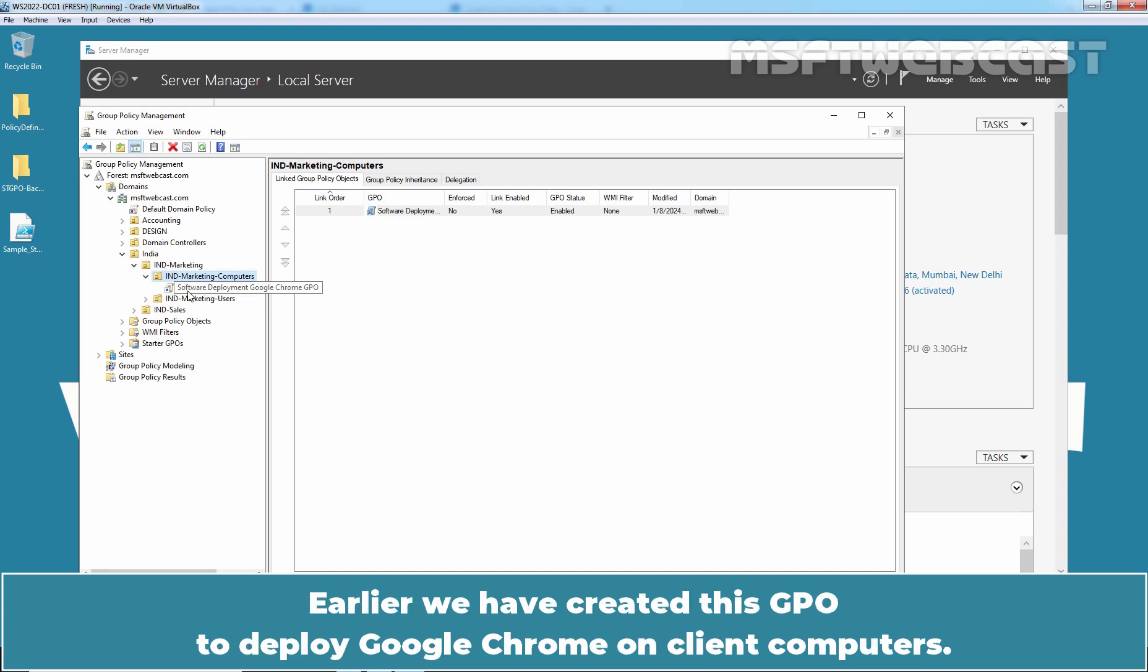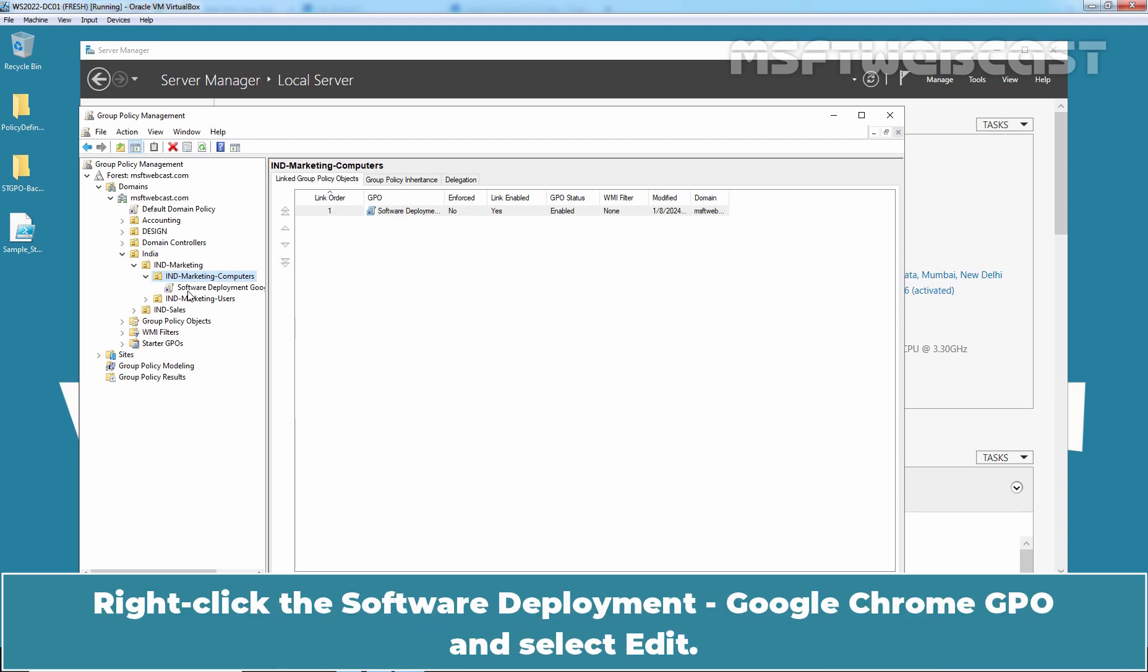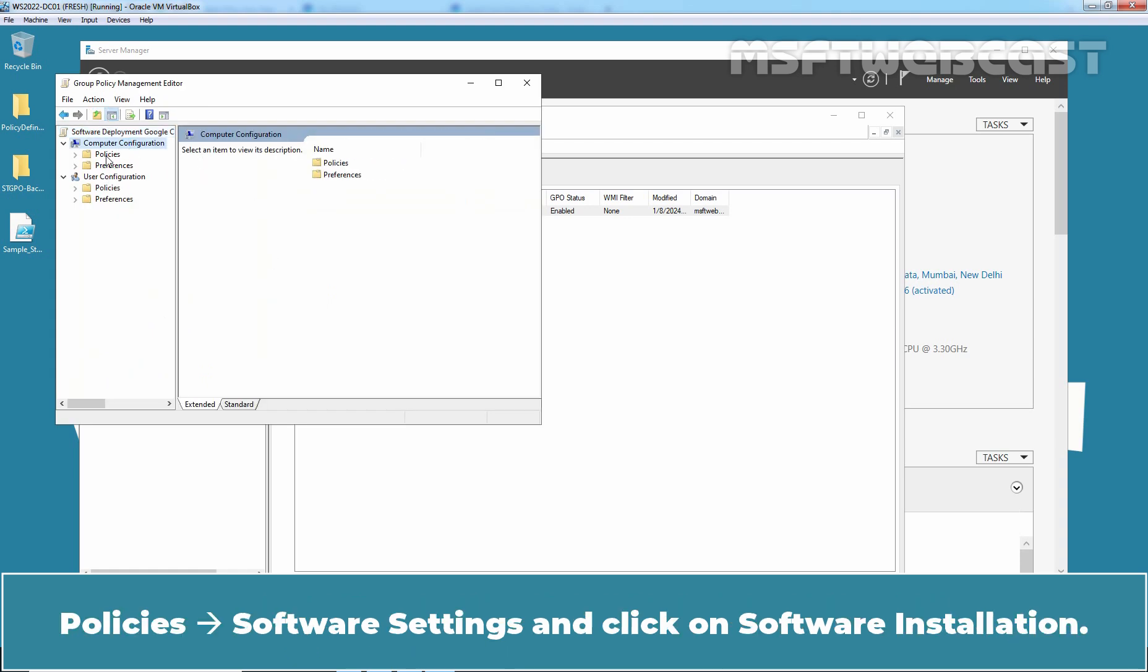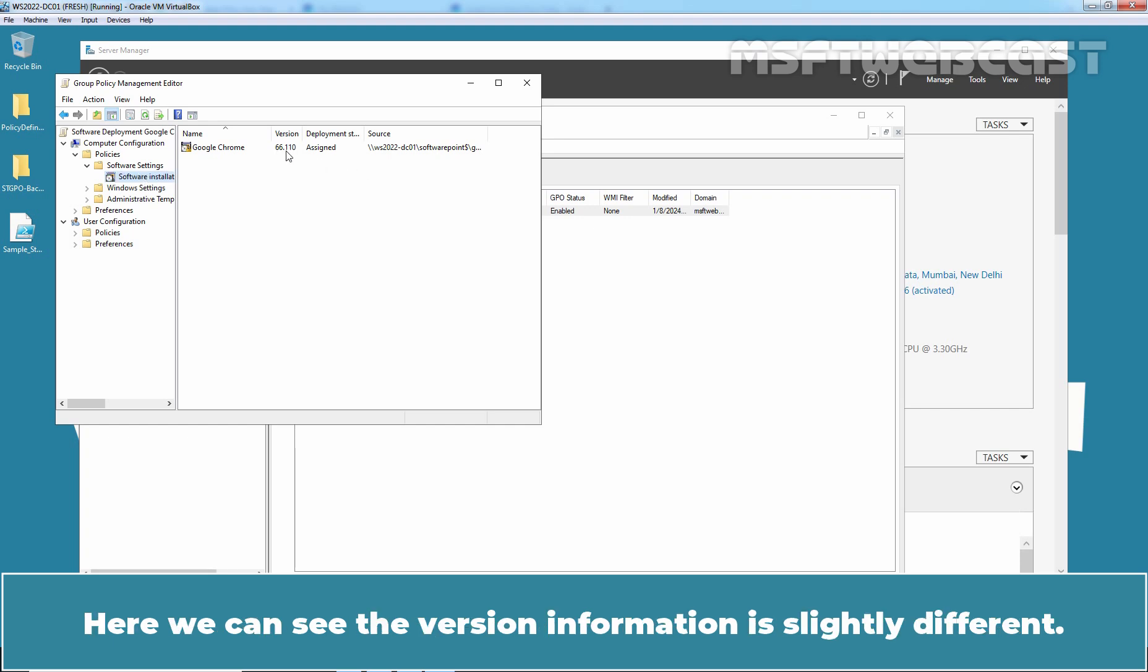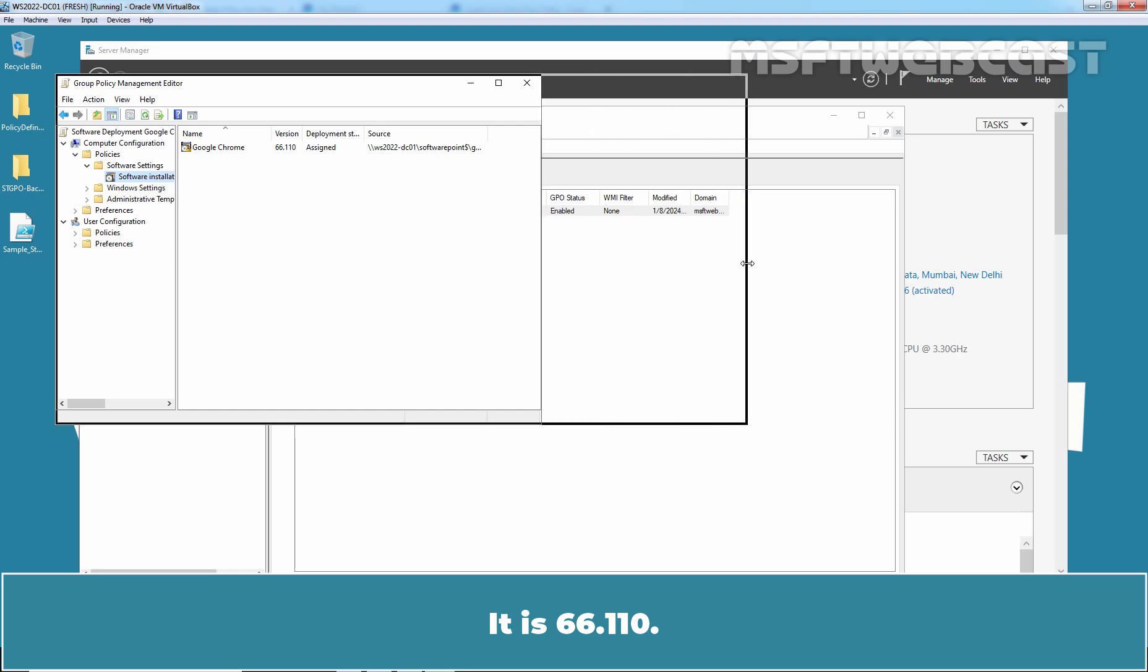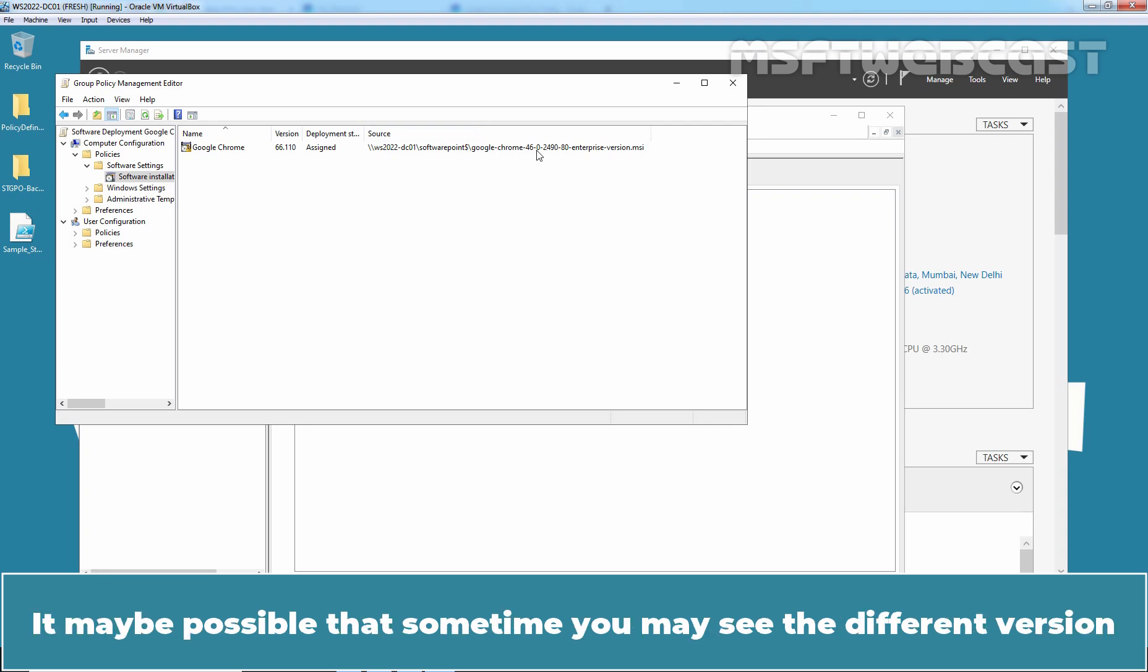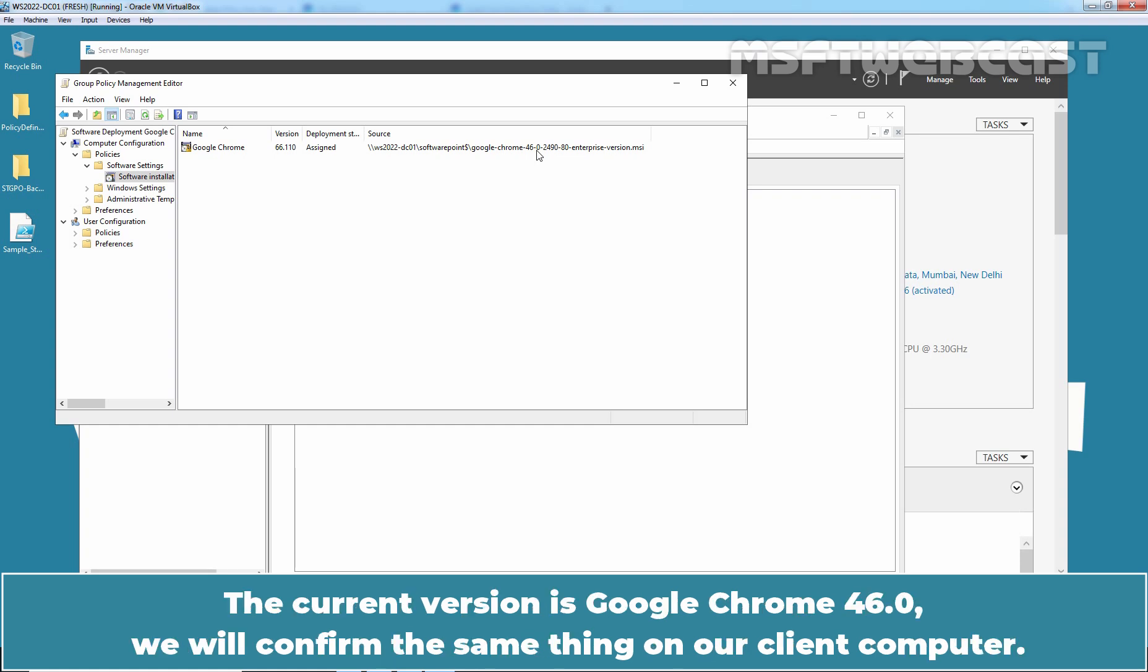Earlier, we have created this GPO to deploy Google Chrome on client computers. Let's see these settings. Right-click the Software Deployment Google Chrome GPO and select Edit. In the Group Policy Management editor window, navigate to Computer Configuration, Policies, Software Settings and click on Software Installation. Here we can see the version information is slightly different. It is 66 for 110. But the deployed Google Chrome version is 46.0. It may be possible that sometime you may see the different version while you deploy the package from Group Policy Management editor. The current version is Google Chrome 46.0. We will confirm the same thing on our client computer.